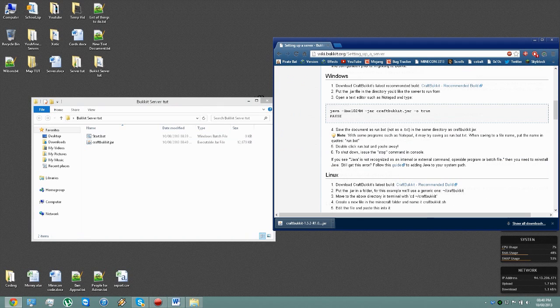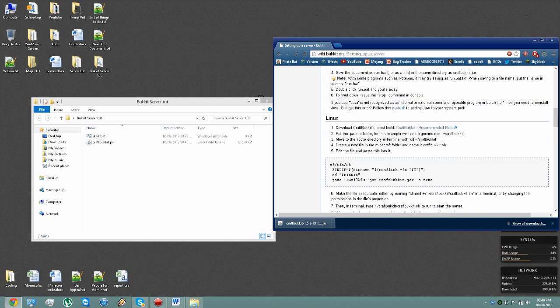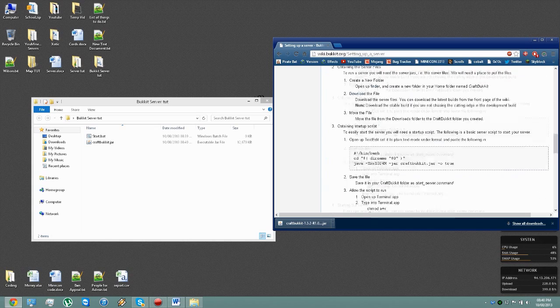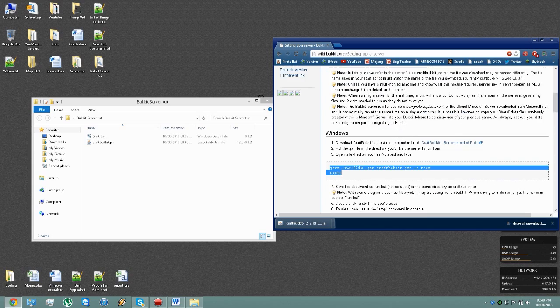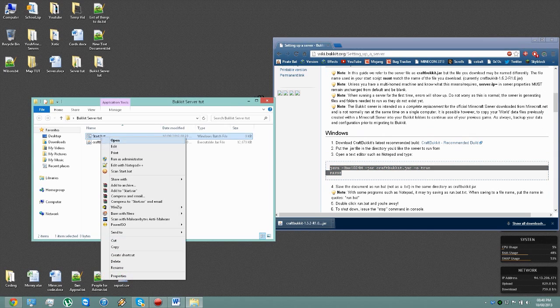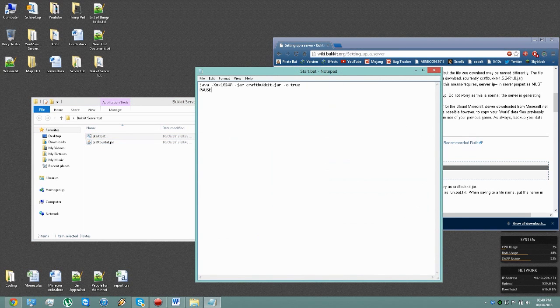Now what you want to find is if you're on Windows, you need to copy this bit, Linux that bit, and Mac that bit. And you want to right-click on your file, go Edit, then paste that information in there.